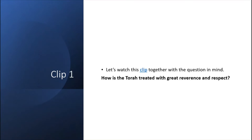I'm going to play a clip for you now. While you watch it, keep this question in mind: how is the Torah treated with great reverence and respect? Watch the video listening out for those key points.